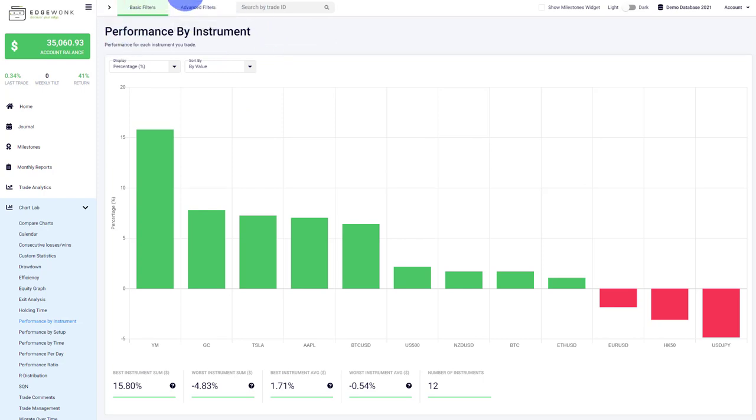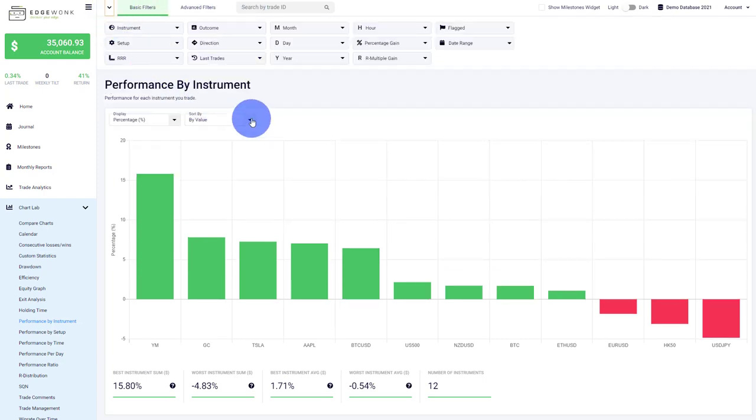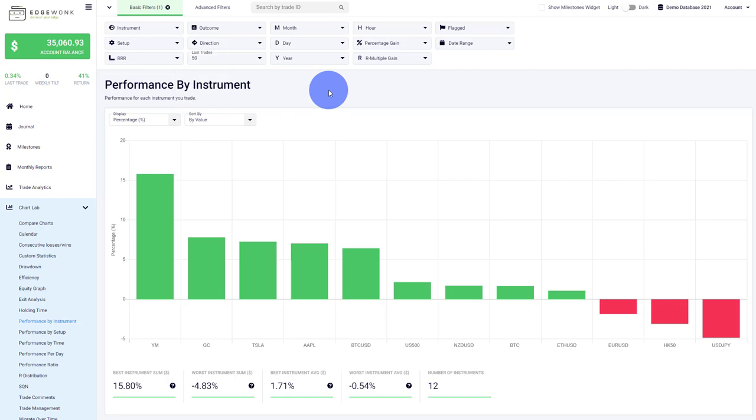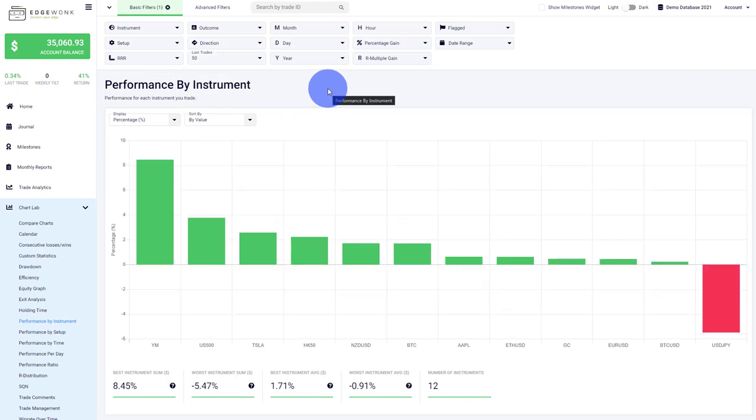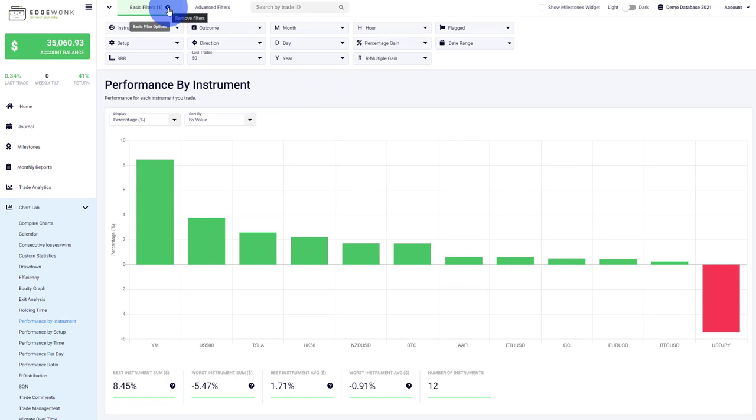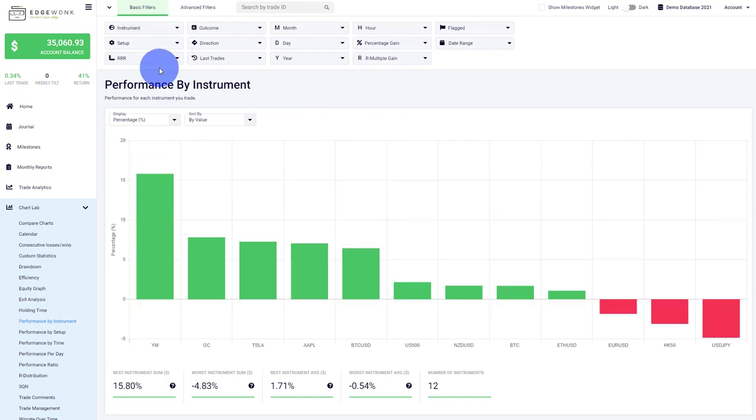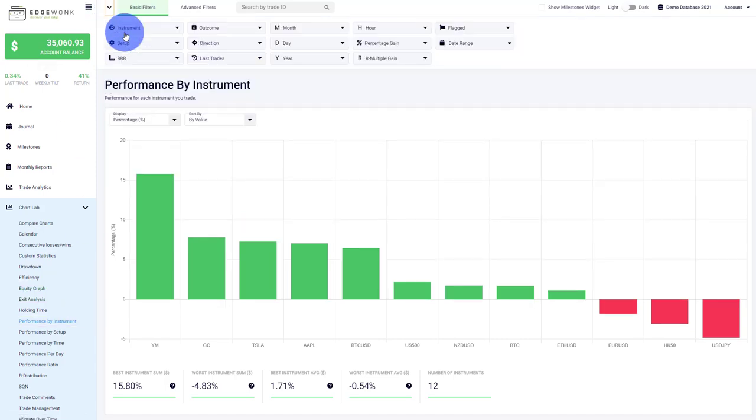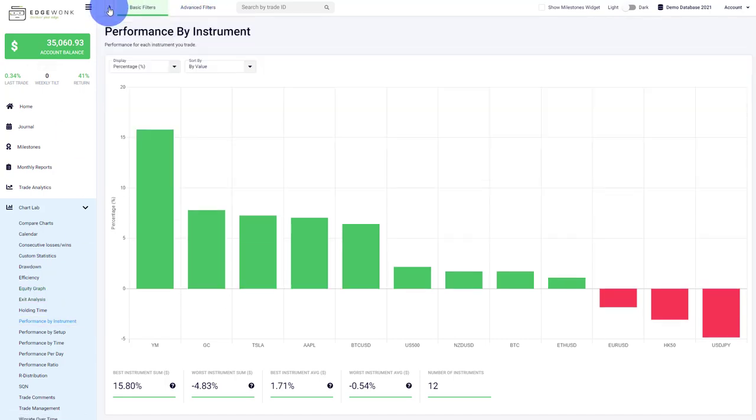By the way, we have our filter here at the top, and the filters apply to all the different graphs. So if, for example, you only want to analyze the last 50 trades, we can do that here. After a short moment, you can see the filter adapts. If you want to clear the filter, click here on the top X and the filters are removed. Then we're back to normal. I will go into all the filters in a different video later.